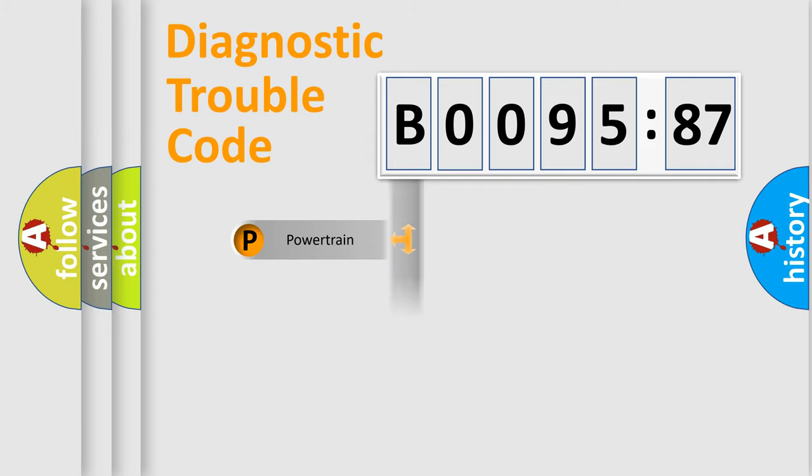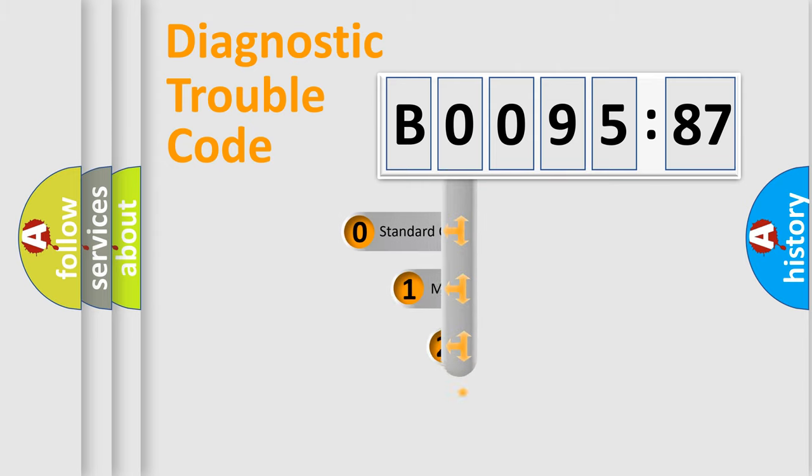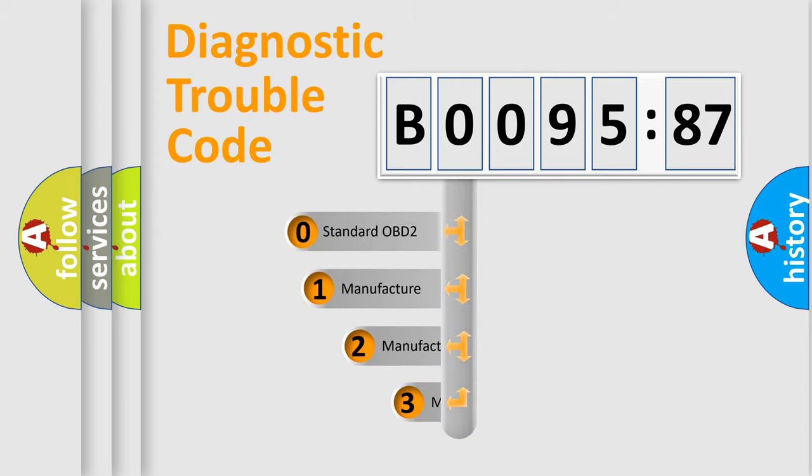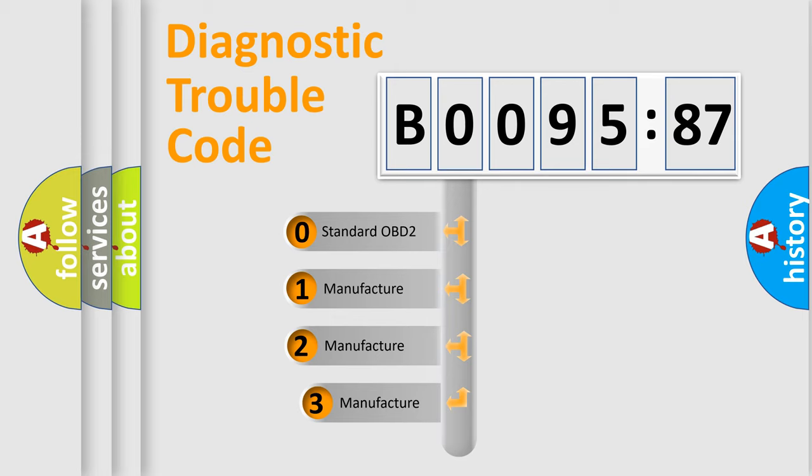Powertrain, body, chassis, network. This distribution is defined in the first character code.